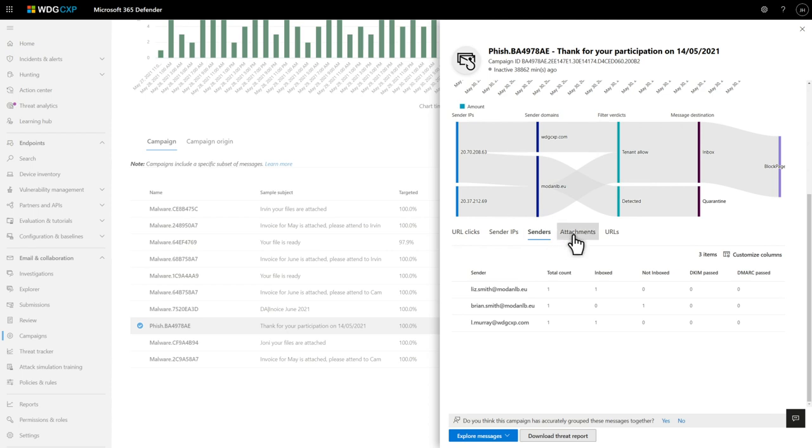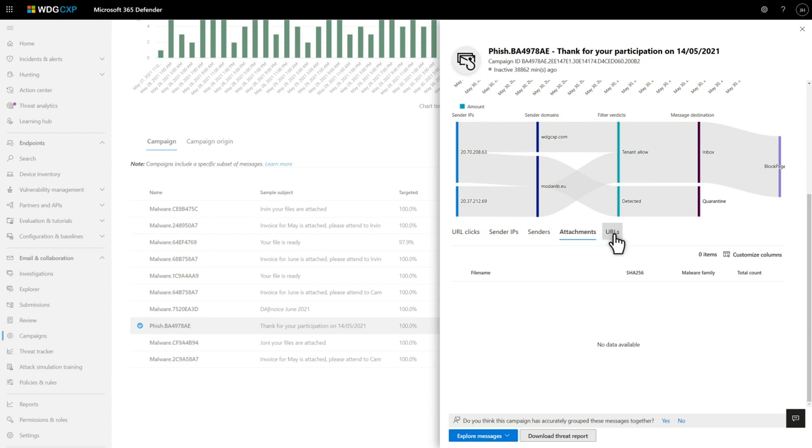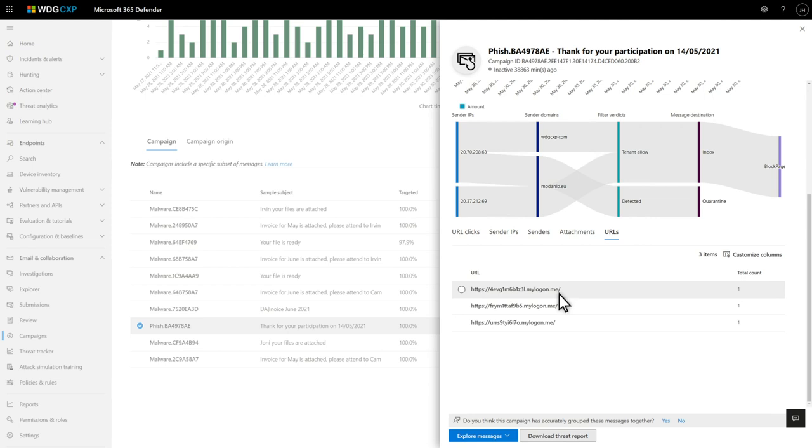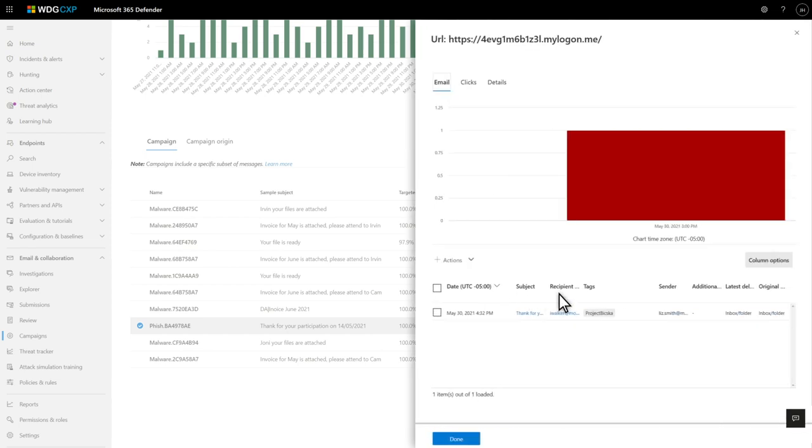The Attachments tab lists the files attached to campaign emails, and the URLs tab does the same for URLs. Select one of the URLs to open its details. This gives you information about each message that includes the subject line, original delivery location, and current location.